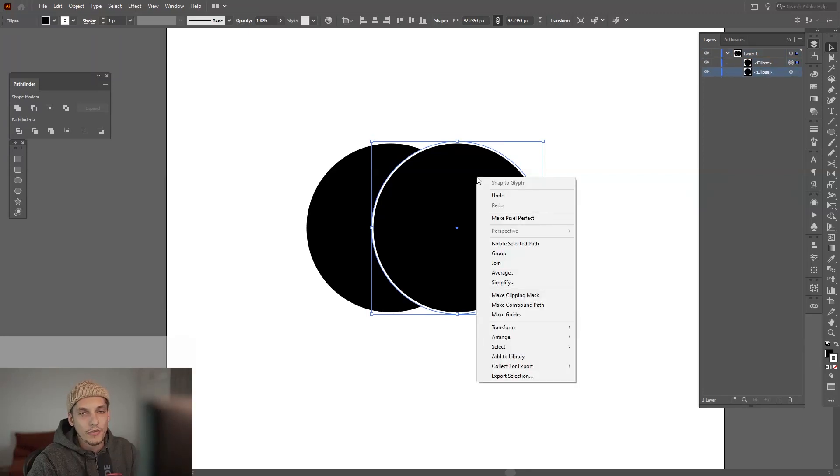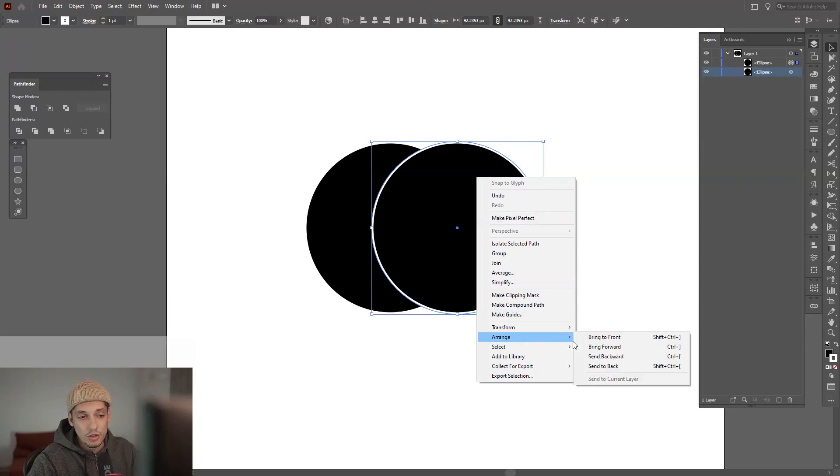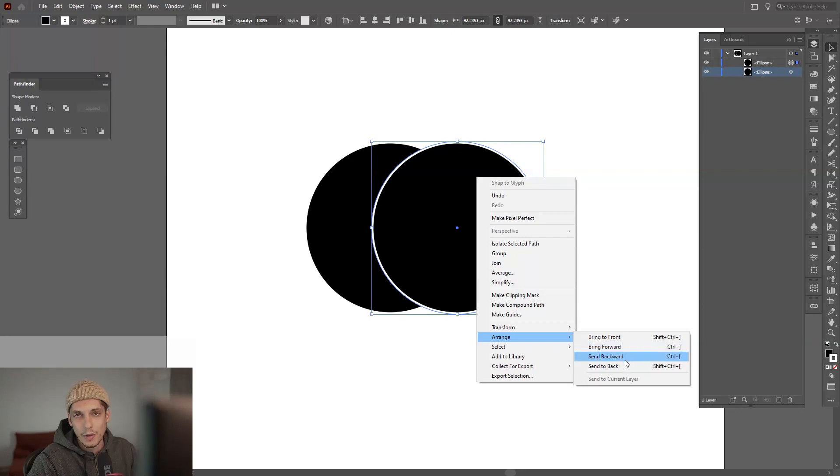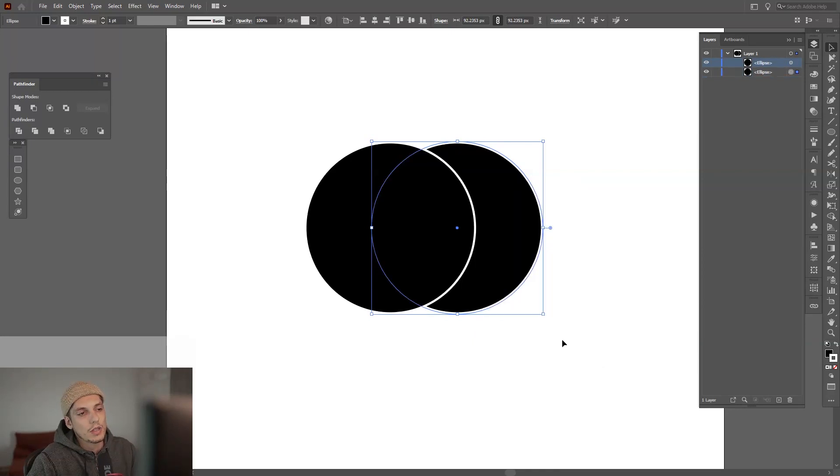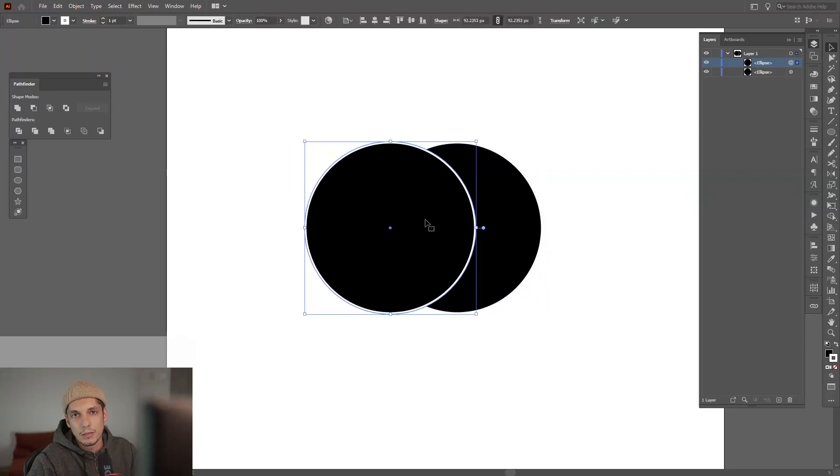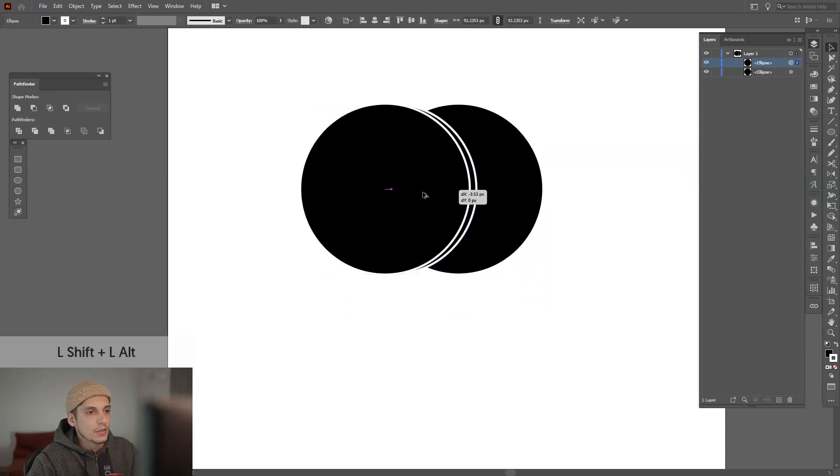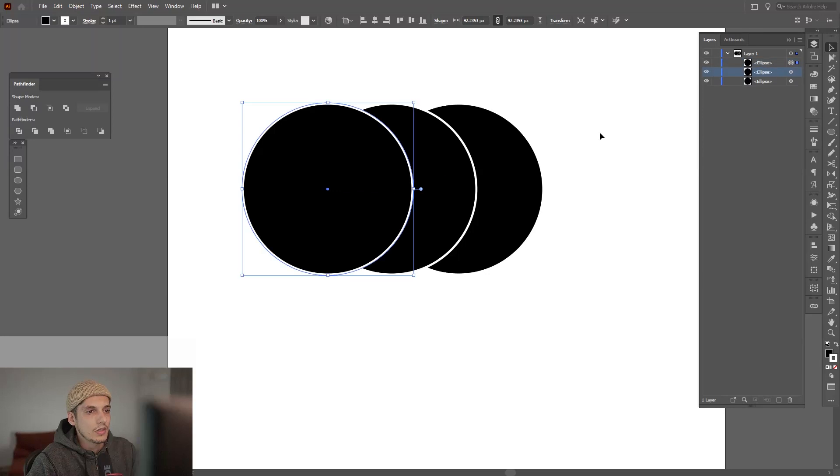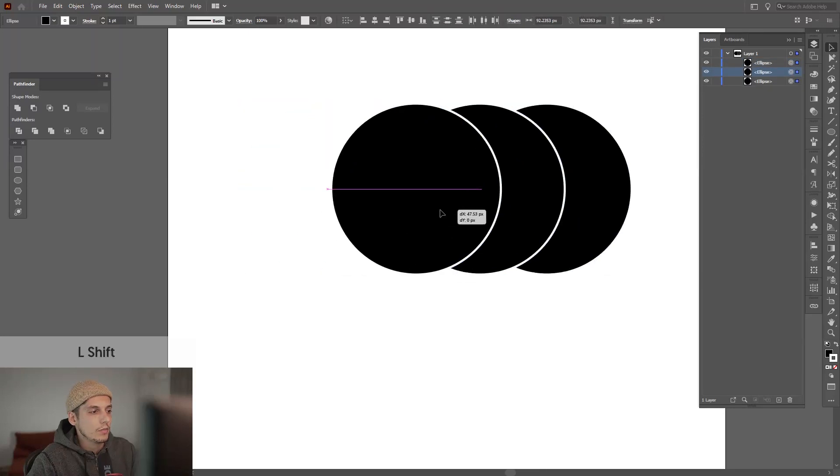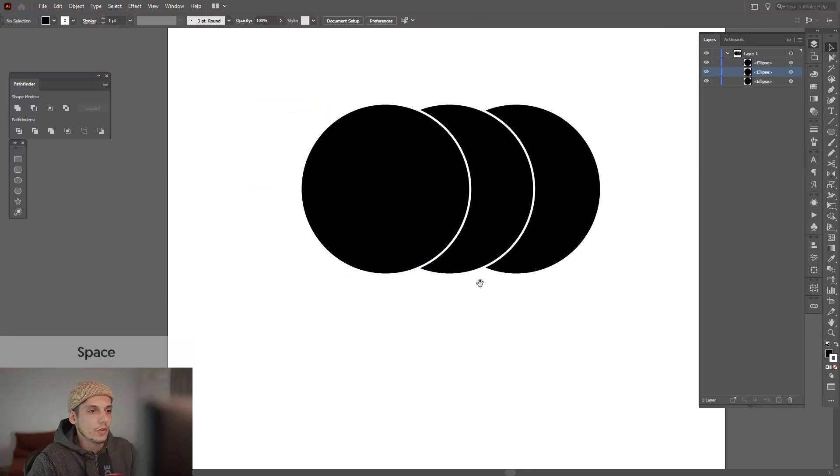If I right-click I can go to arrange and bring it to front, bring forward, send backwards, send to back. So if I click send backwards, it basically puts it to the back. This is how you bring it to the front and bring it to the back.